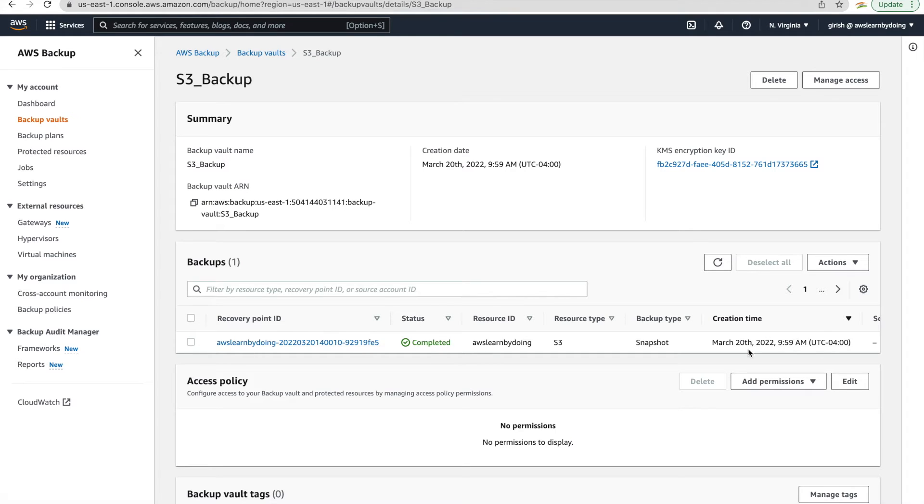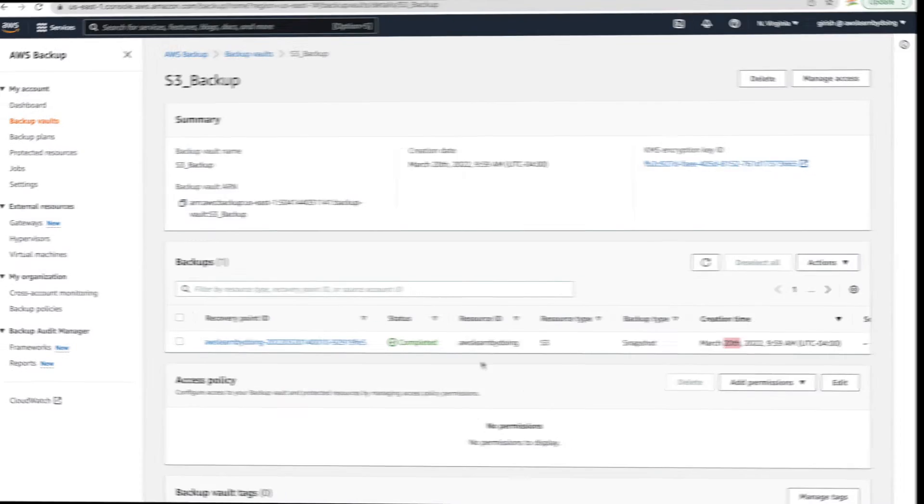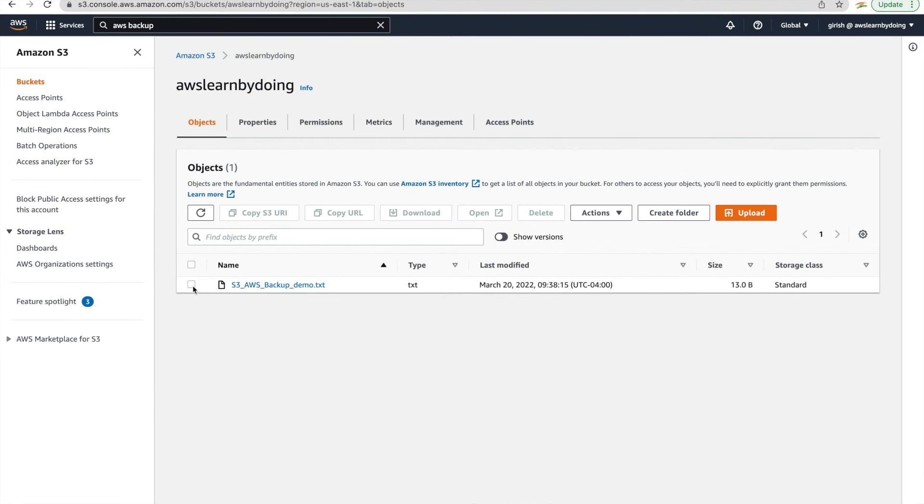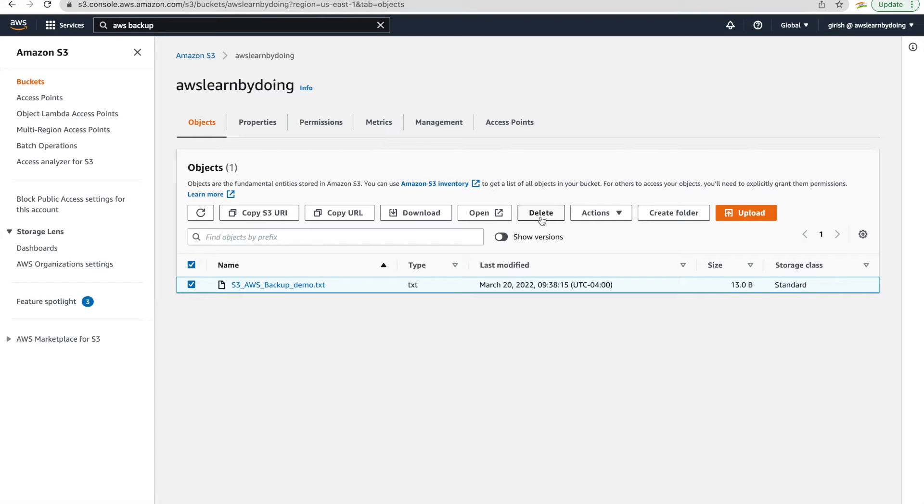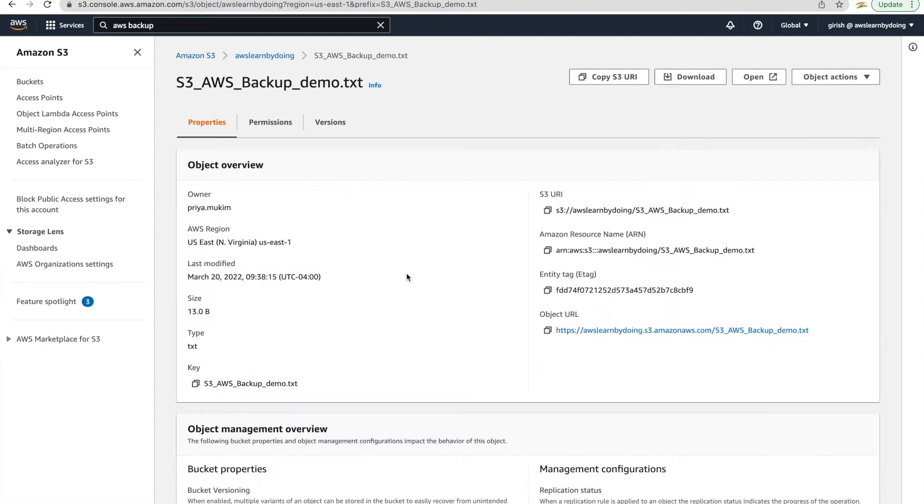Okay, so using this, we should be able to restore objects if we lost them from S3 bucket. So now I'm just simulating what I just said. We'll just delete this particular object and then try to restore it using the backup that was taken in the first step.